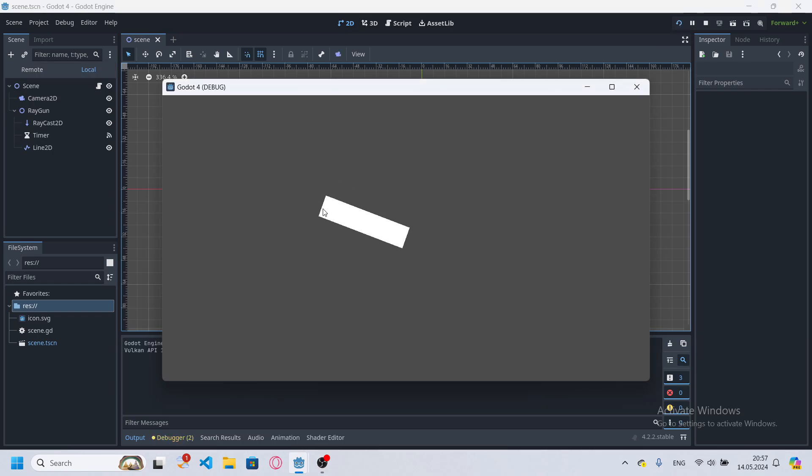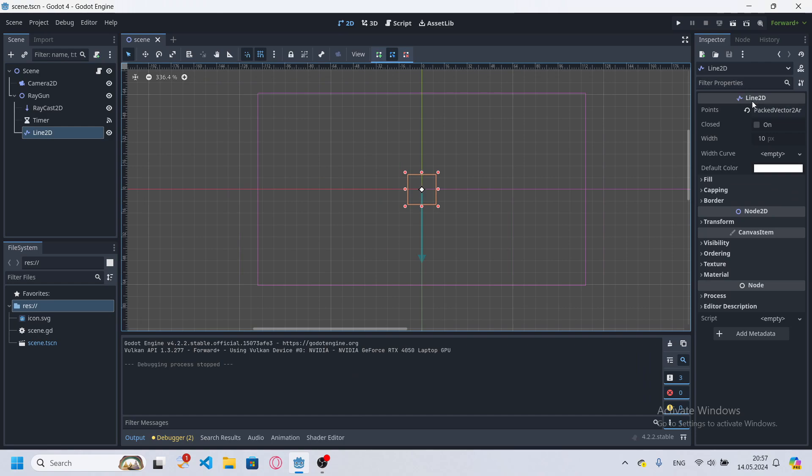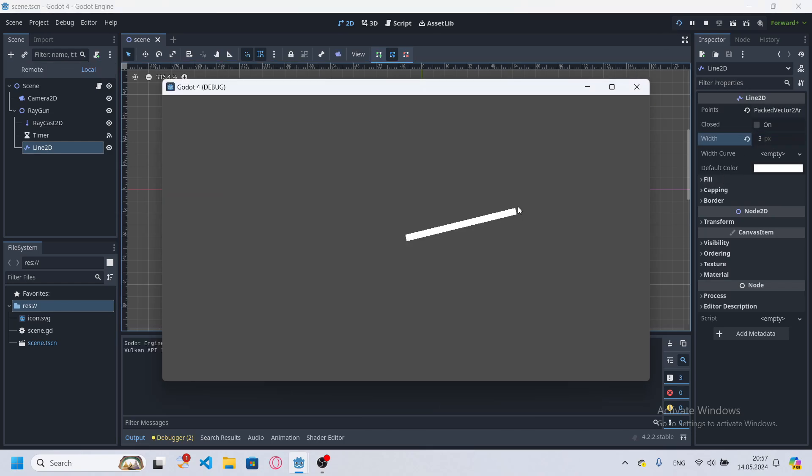And it works. But this line is a little too fat, so I'll change width to 3. And yeah, now we're good.